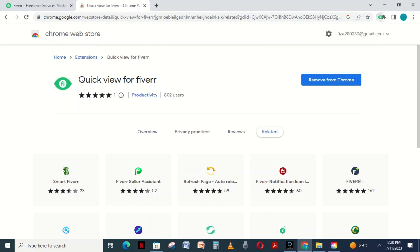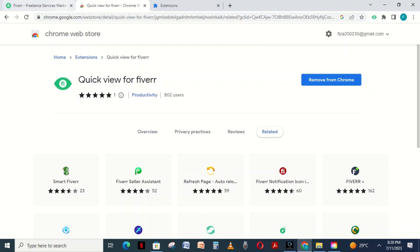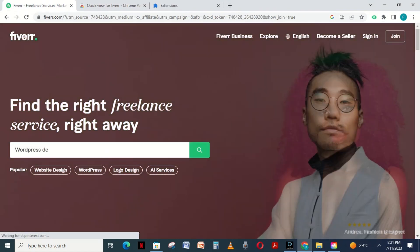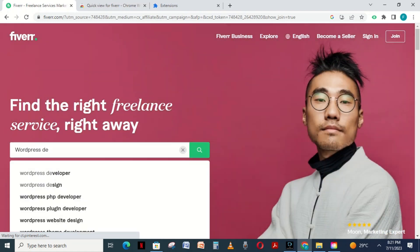Now you have to refresh the Fiverr page, write any service and search. It will come through the optimization of the extension.